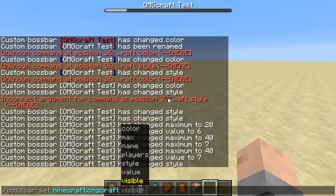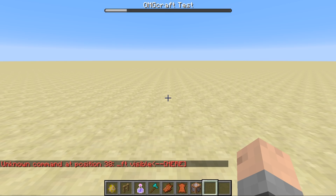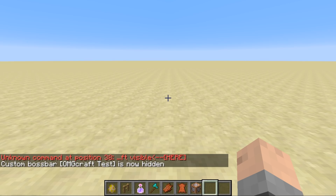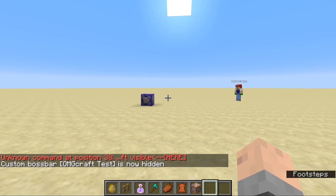So that is everything in the set command: color, max, name, players, style, value, and visible or not visible. I'm going to set this to not visible. There we go, now that is hidden.